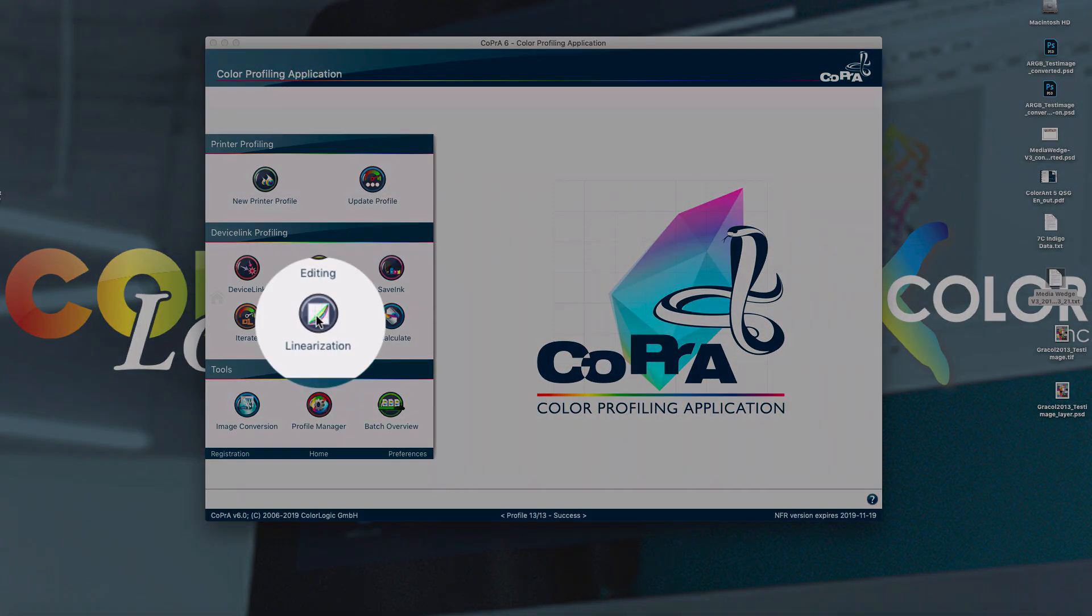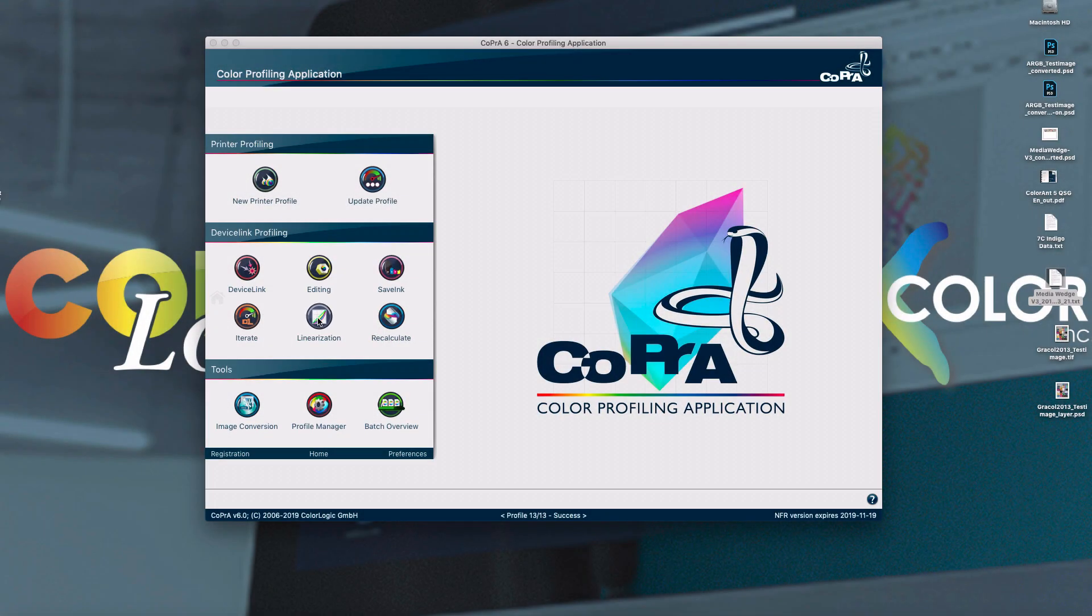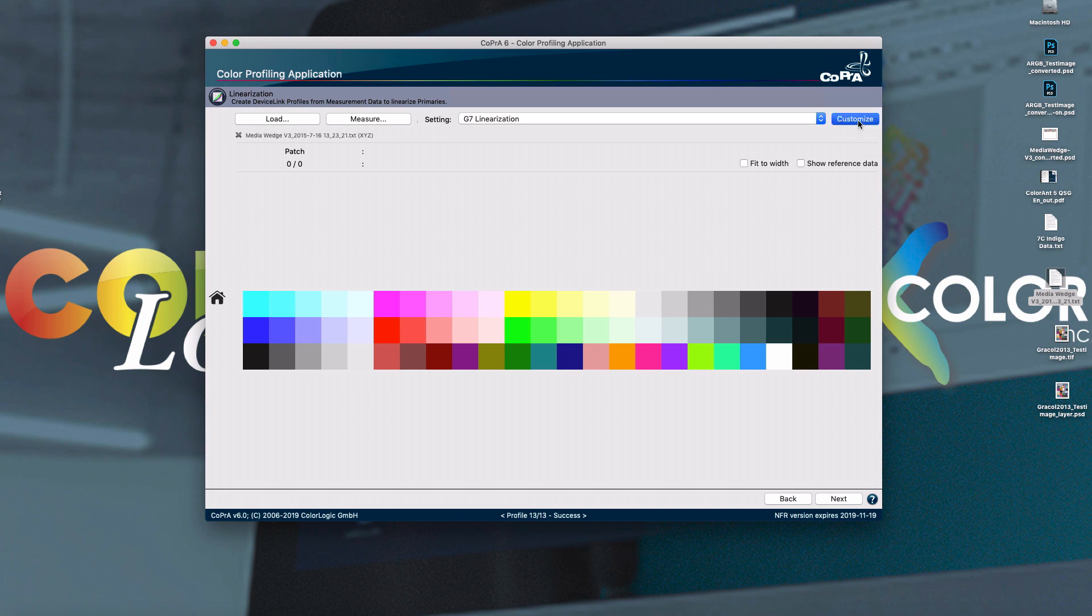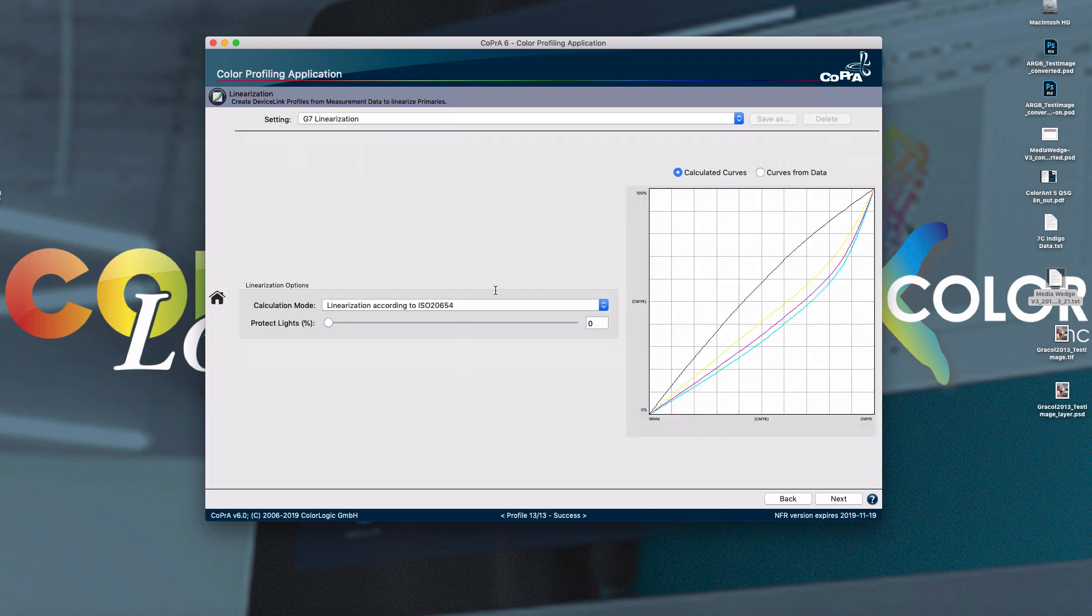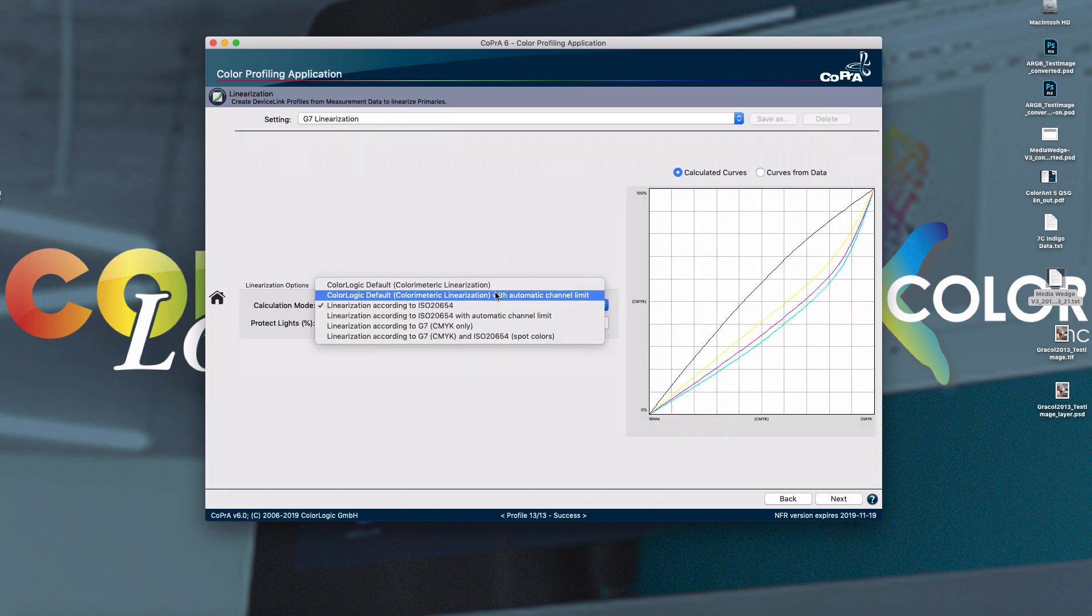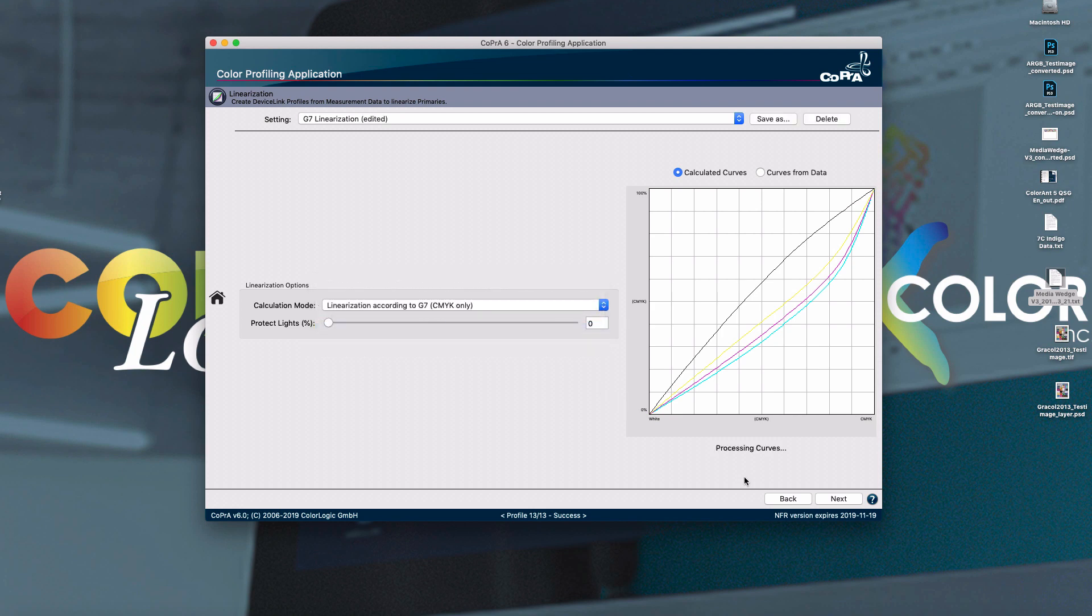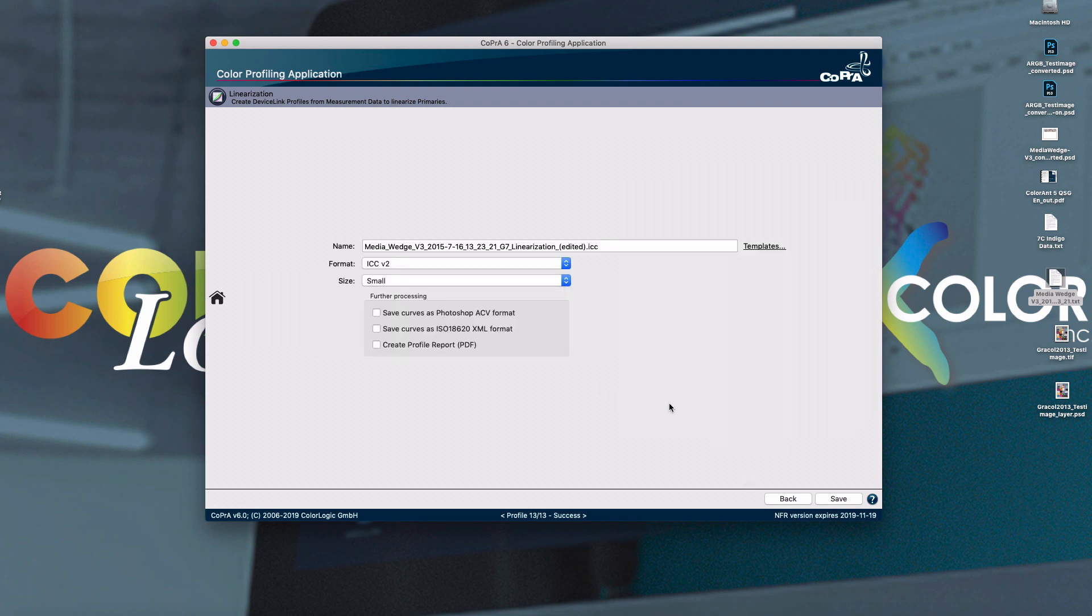More improvements have been added to the linearization module as well. If you hit customize, we of course have our same standards that we had before, such as linearization according to G7. And you hit next. But here is where the new feature comes in handy.